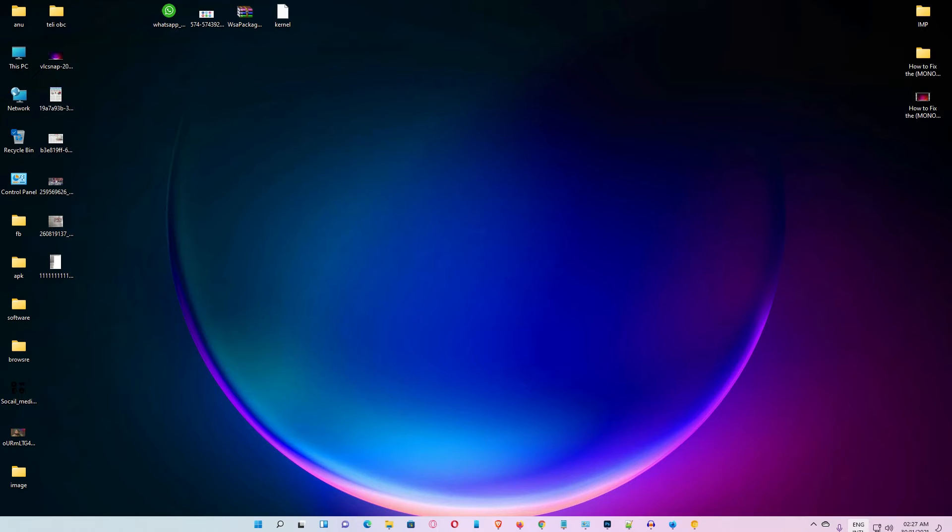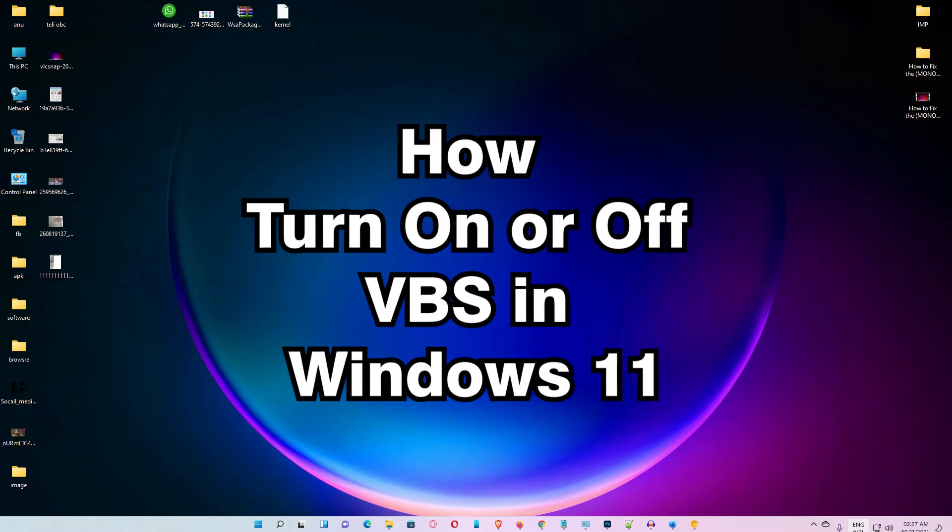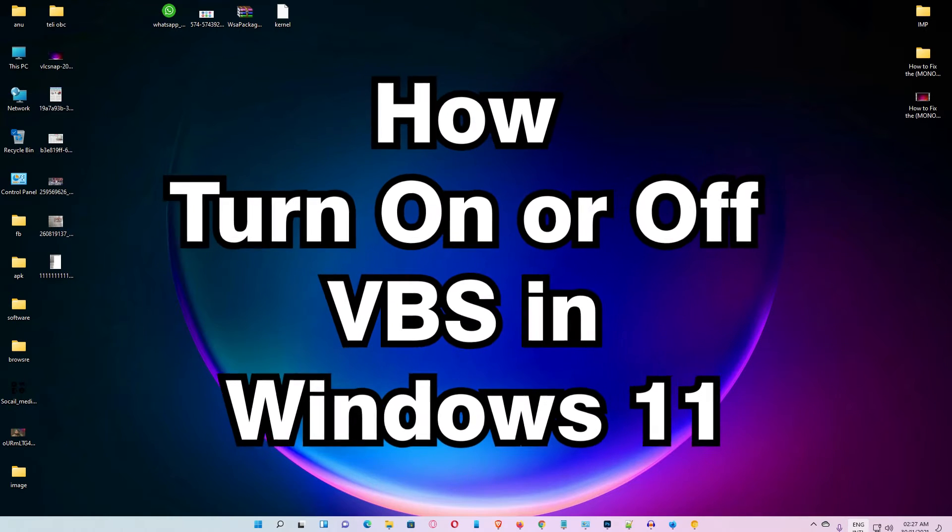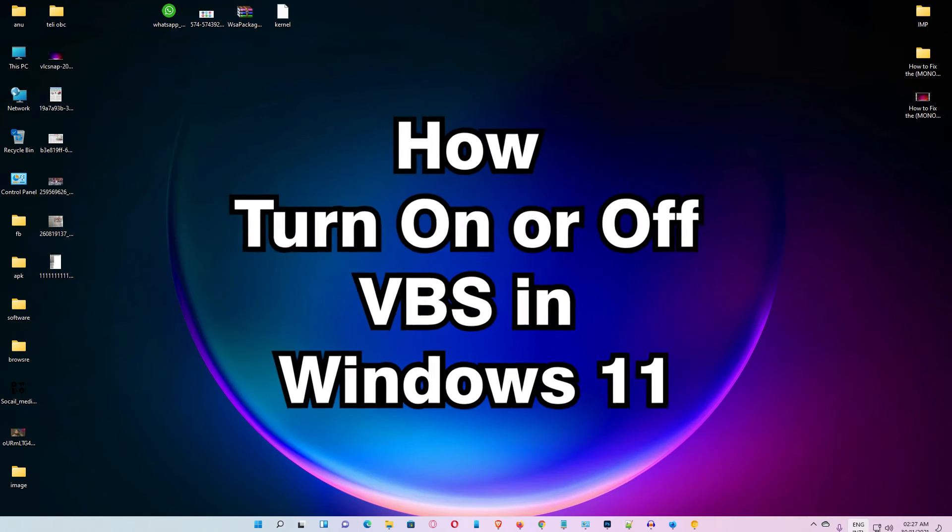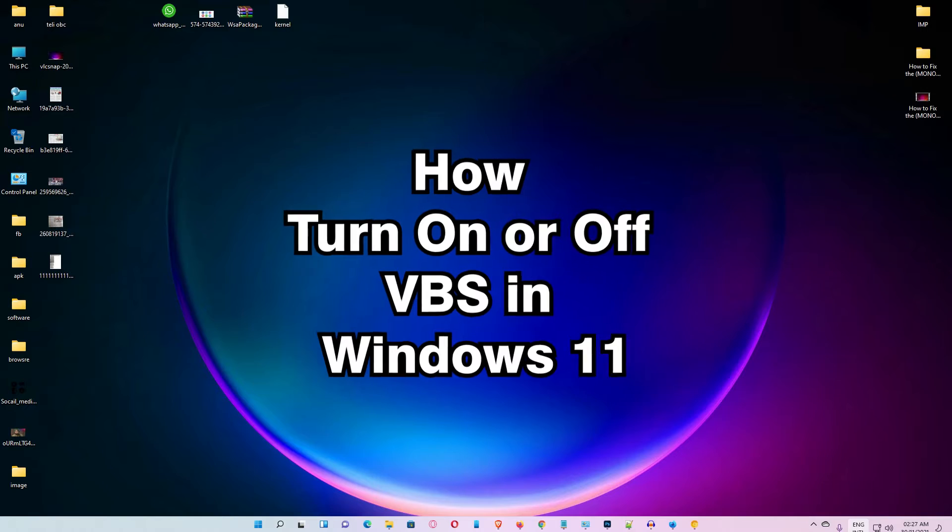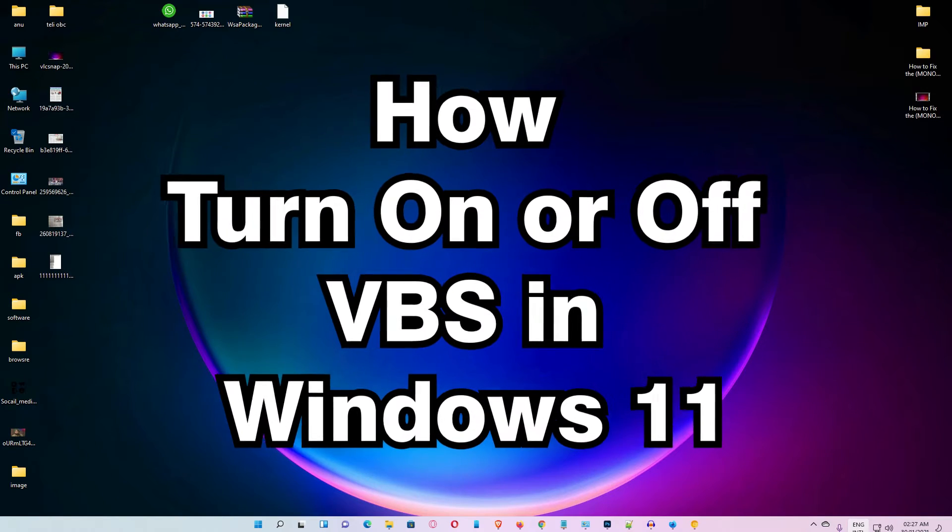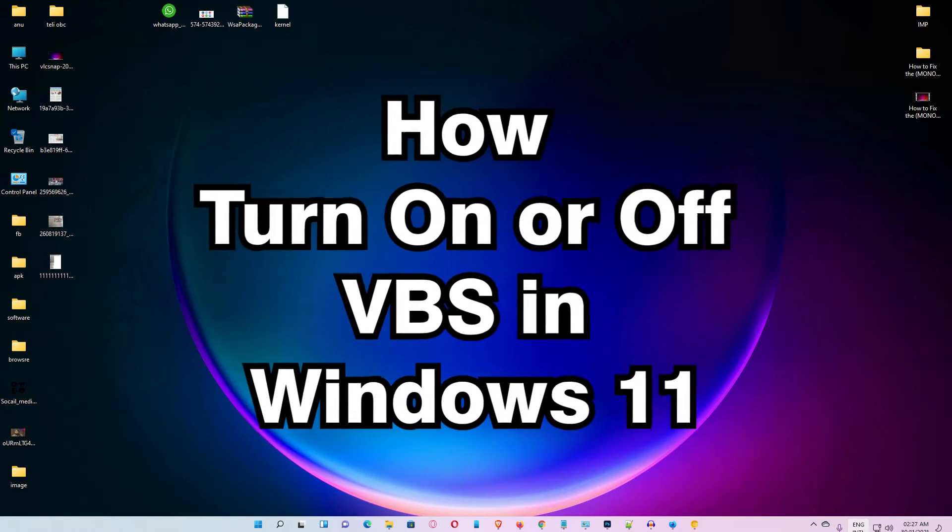Hello guys, welcome. In this video, we're going to see how to turn on or off VBS in Windows 11.